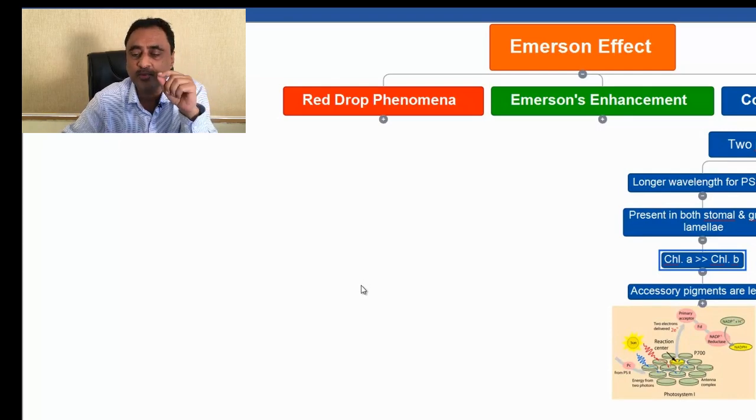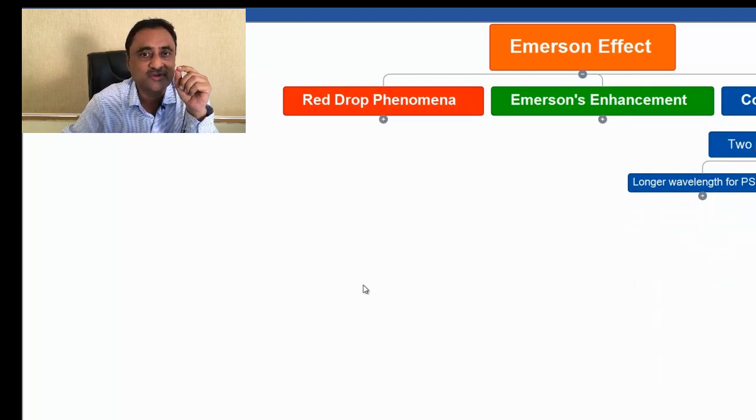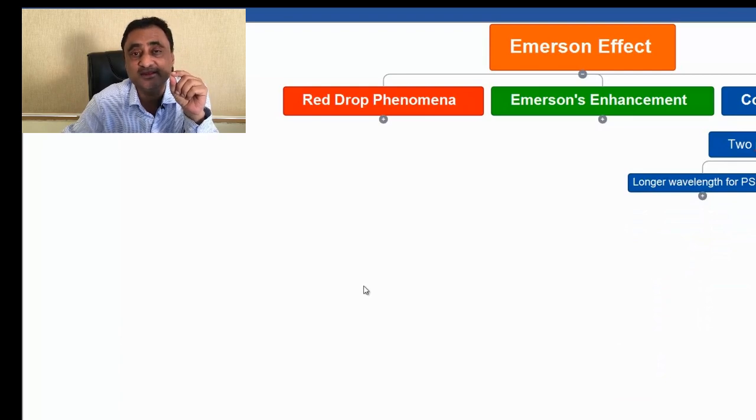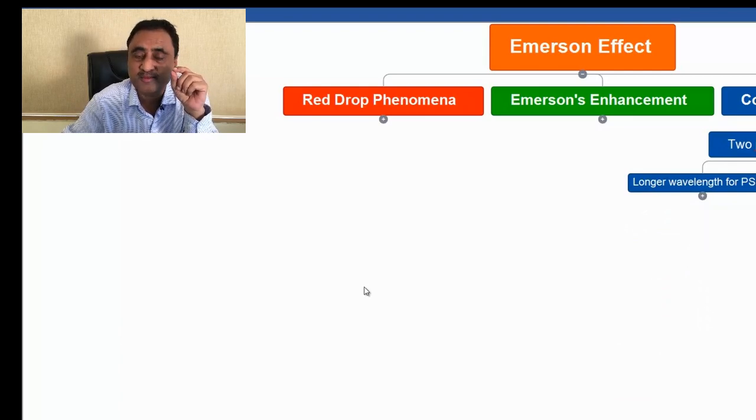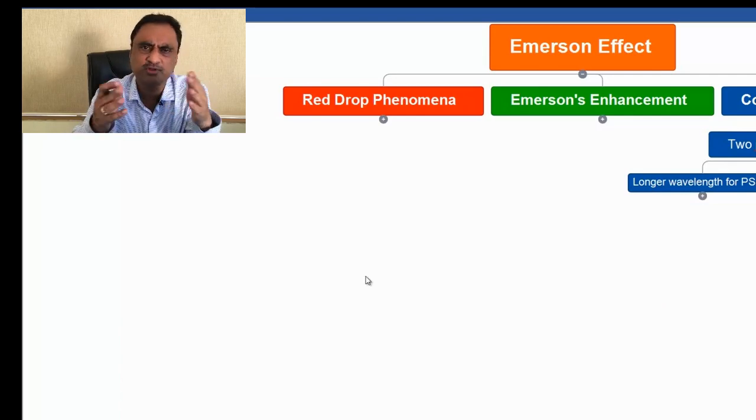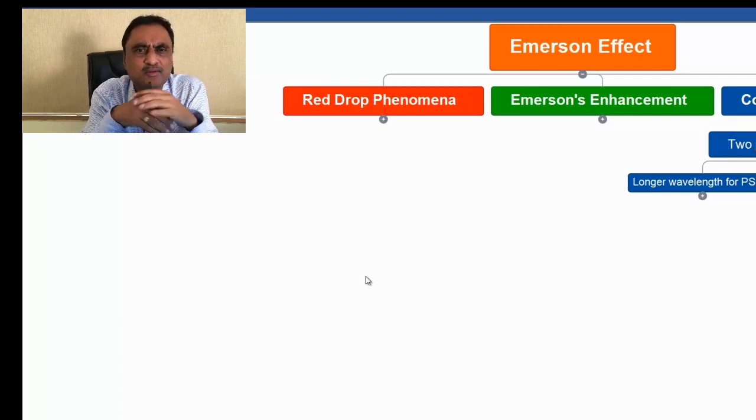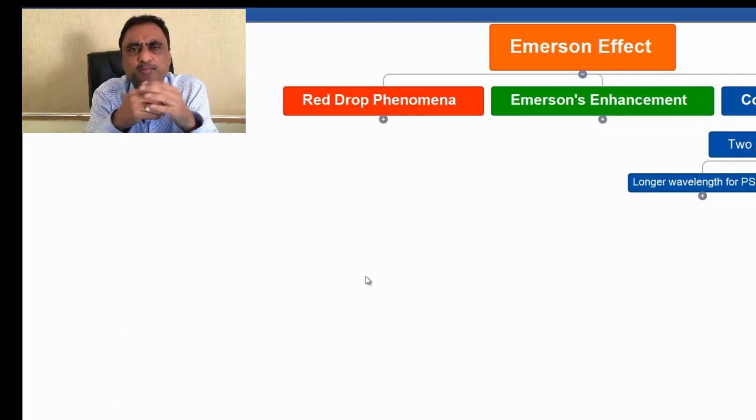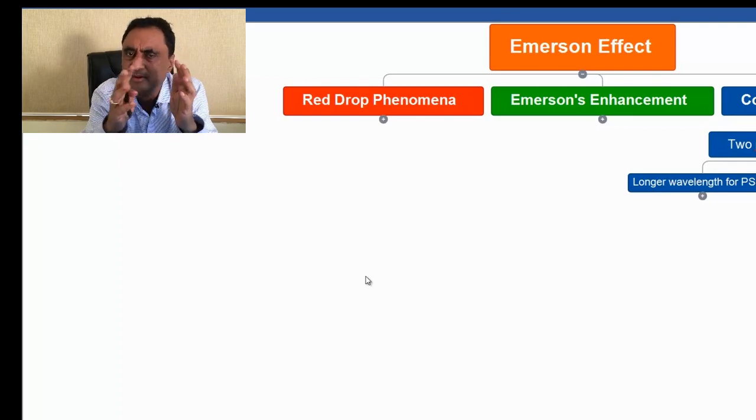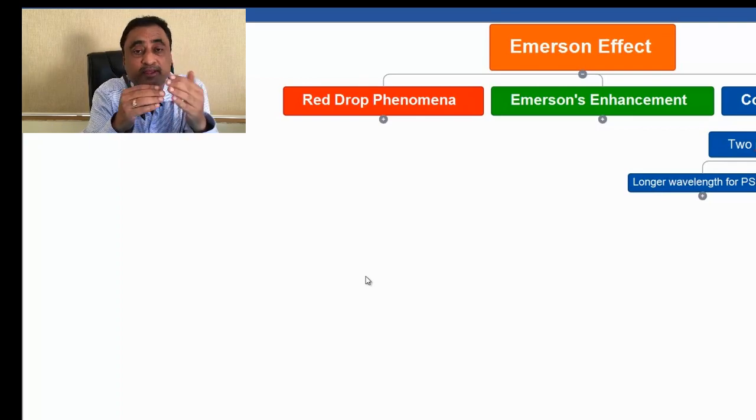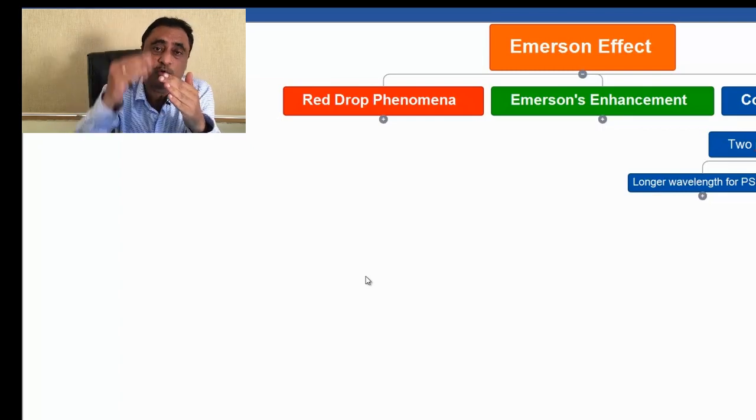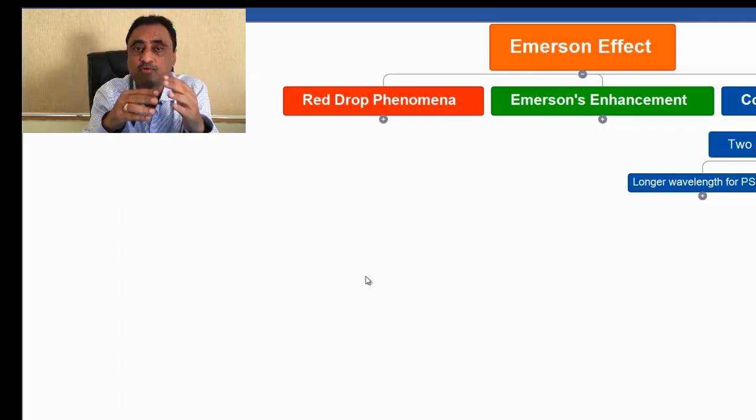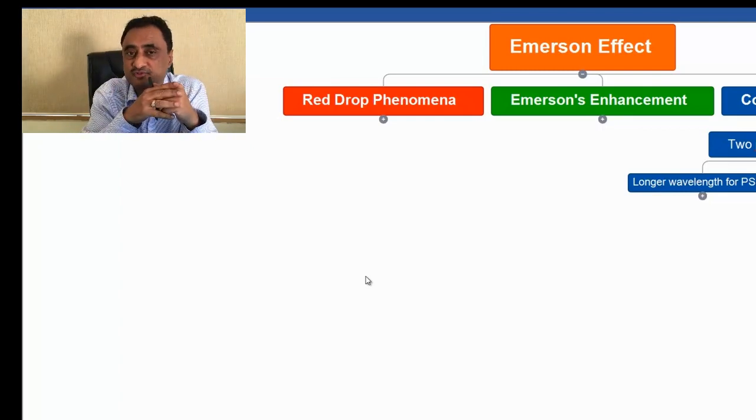If you talk about photosystem II, they have a reaction center P680, and they are present primarily in grana lamellae. Both of them contain chlorophyll A and B, but if you compare, then in photosystem I, the amount of chlorophyll A is much more in comparison to photosystem II.